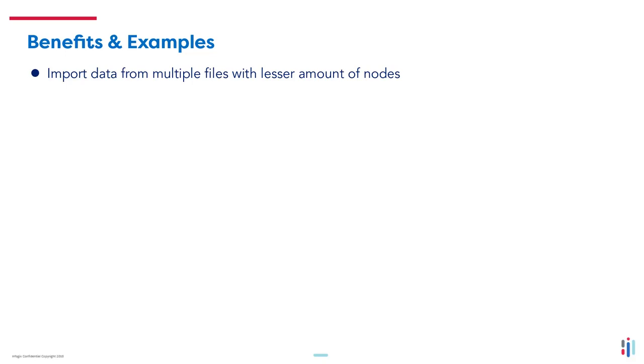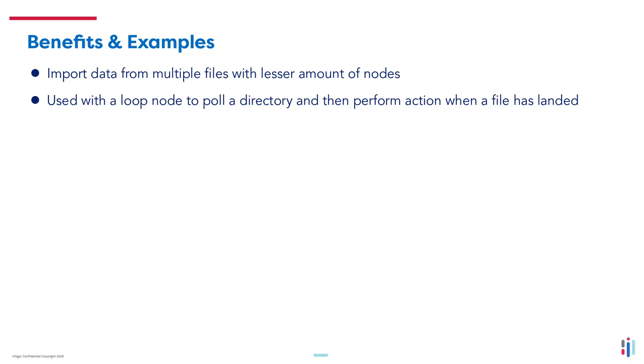Using it in conjunction with a loop node to pull the directory and then perform some action when a file has landed in the folder.